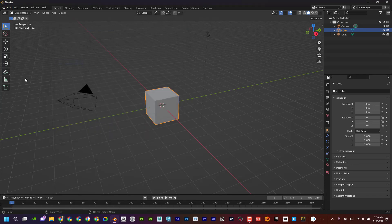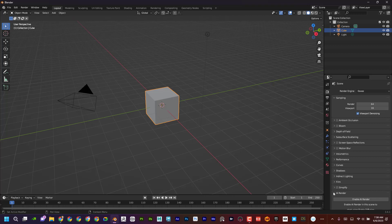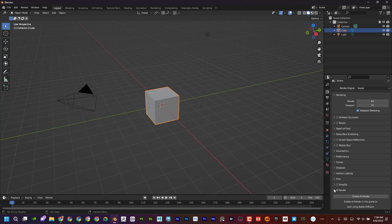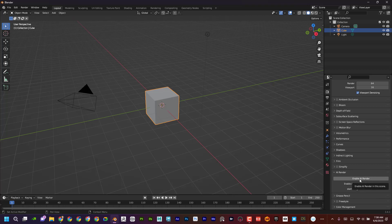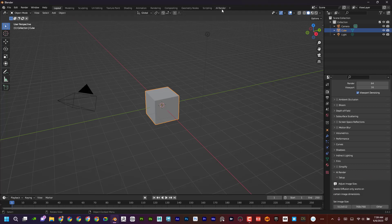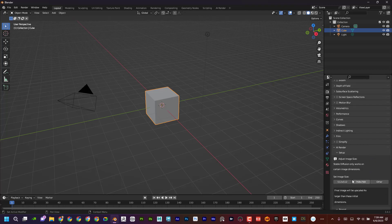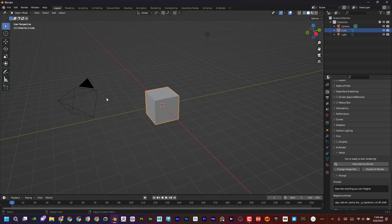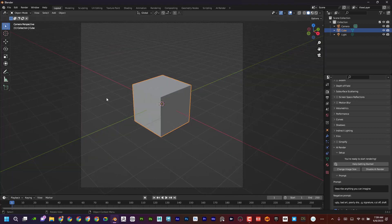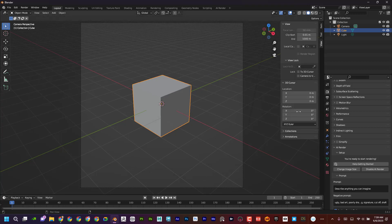So I'm in Blender, I've got my Stable Diffusion plugin activated. If I head over to the render settings I can see 'AI Render' right here. I'll click 'Enable AI Render' and a new tab appears. I'm also going to set my image size to 512 — when I do that it changes the camera size. If I press zero on the numpad it locks to the camera view.